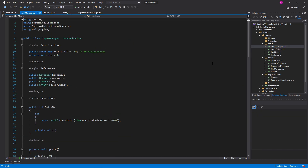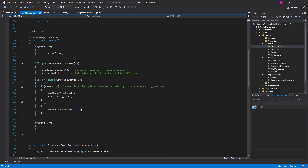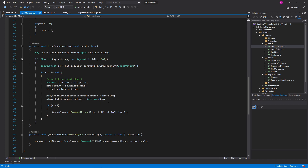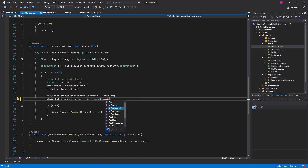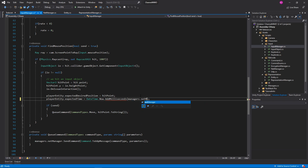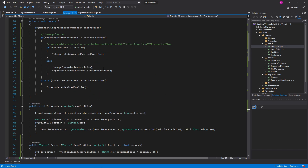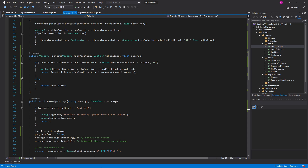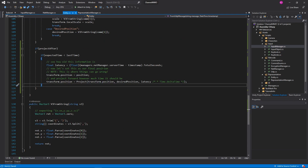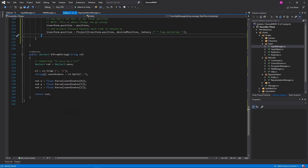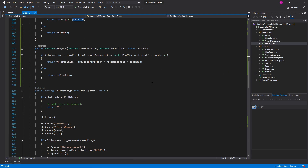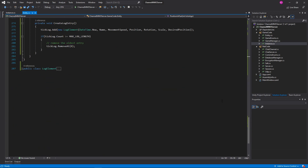Excellent, so that should get us some simulated latency. Then in the InputManager there is one little thing I want to change: on line 85 we want to change playerEntity.expectedTime equal to DateTime.Now.AddMilliseconds and pass in managers.NetManager.Latency. Okay. Now what am I forgetting? I am sure I am forgetting something — that said, that's all of the things we had open, so hopefully that should be pretty identical.